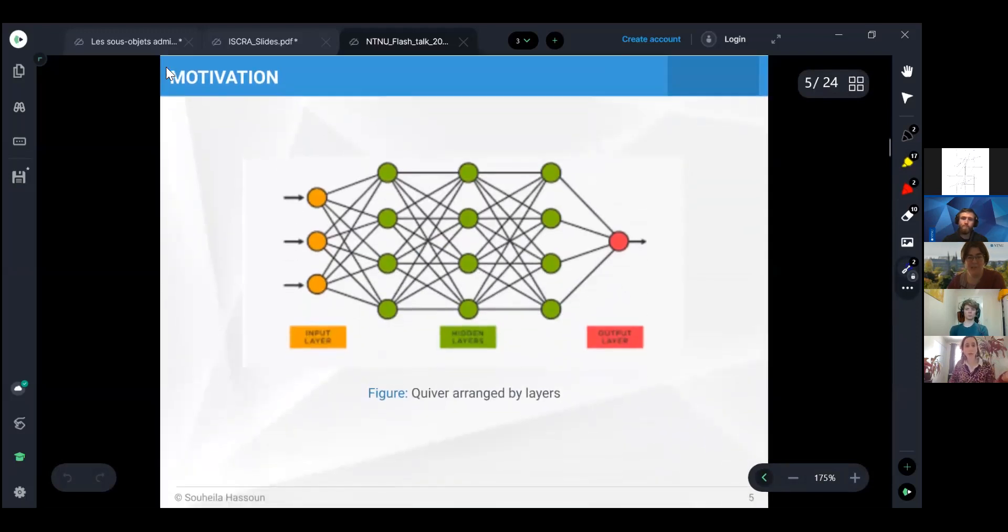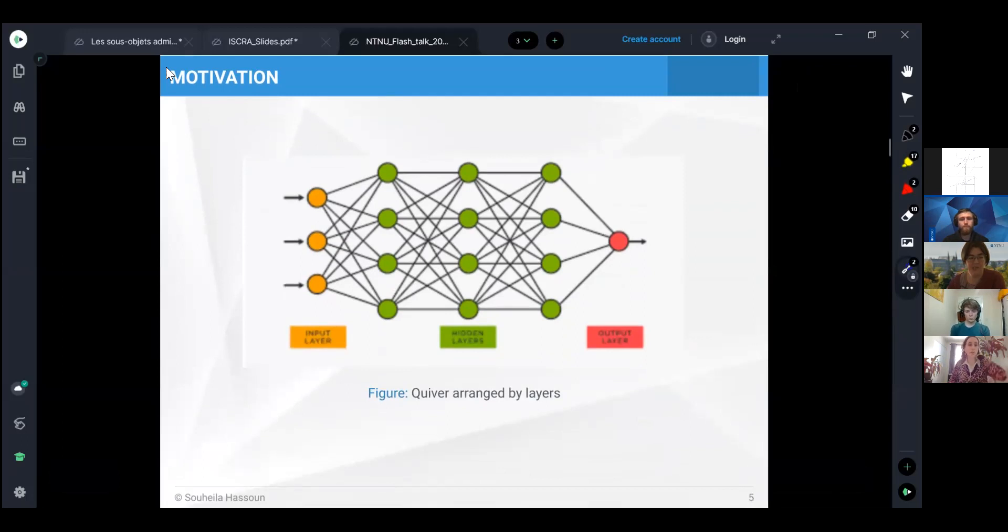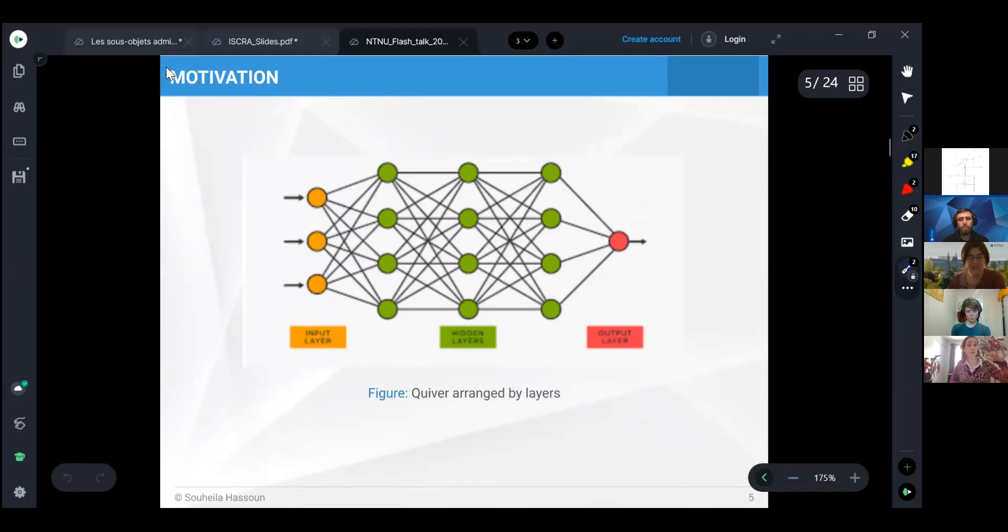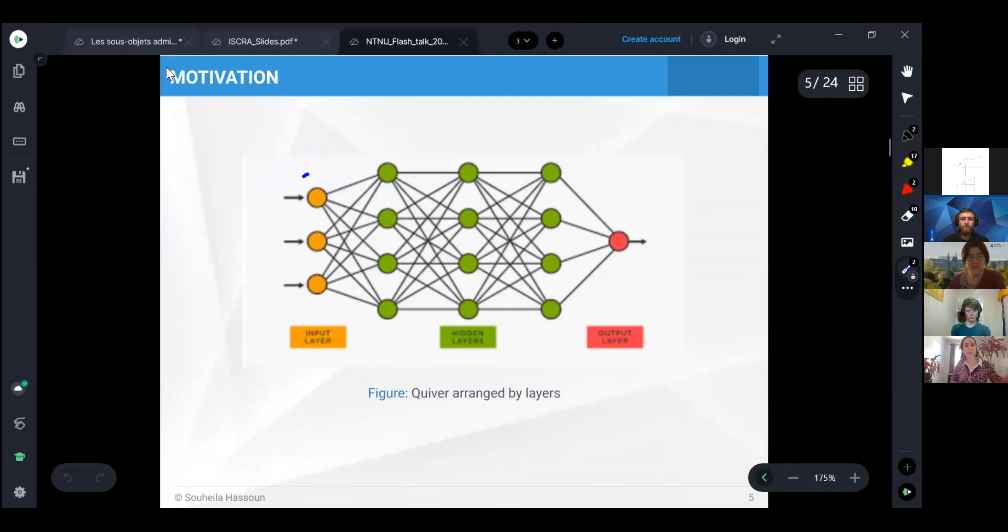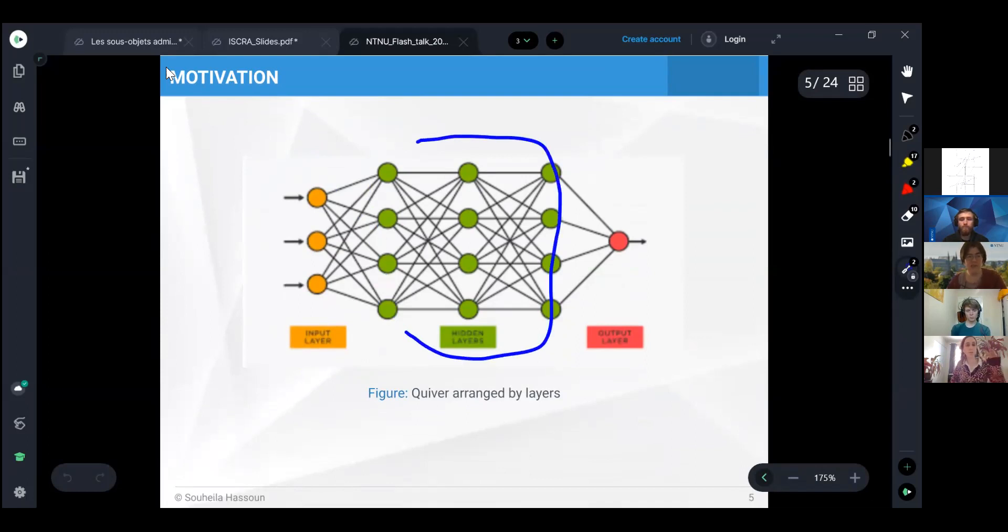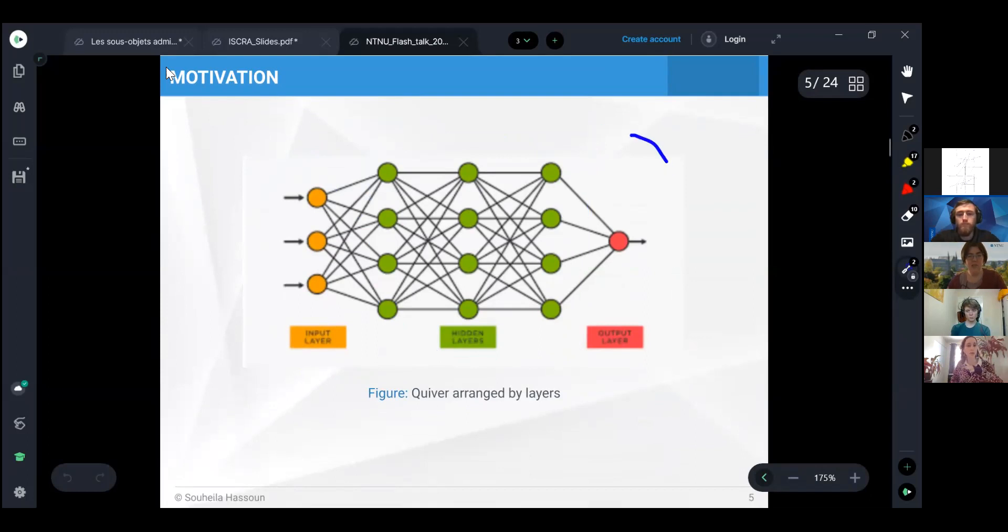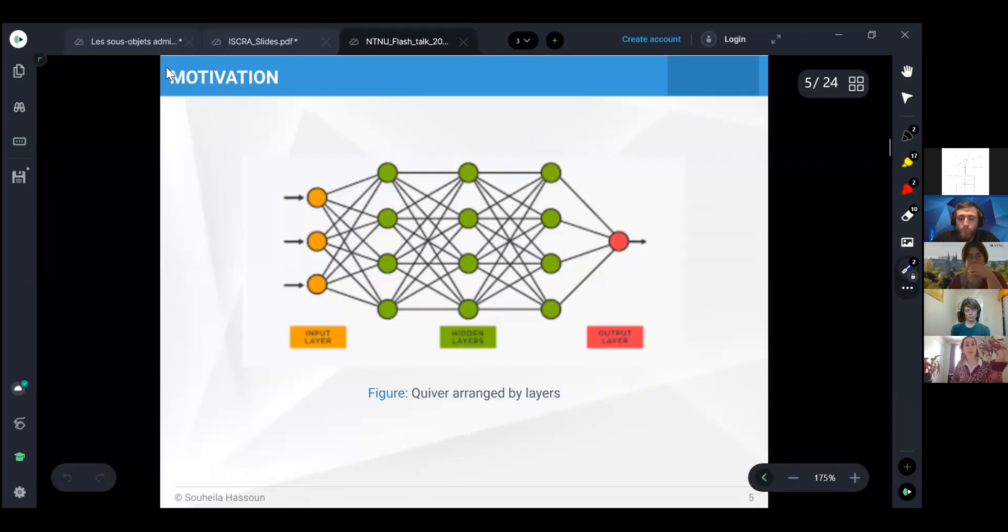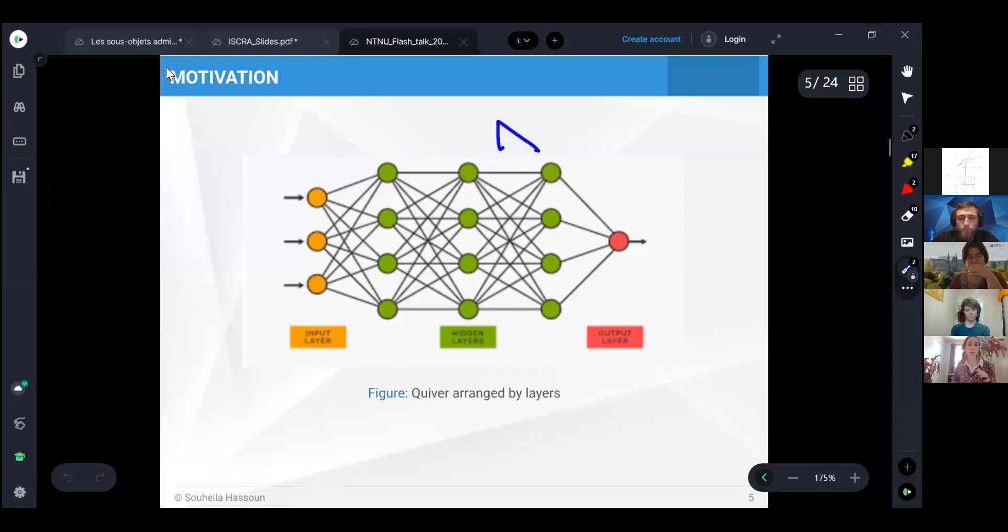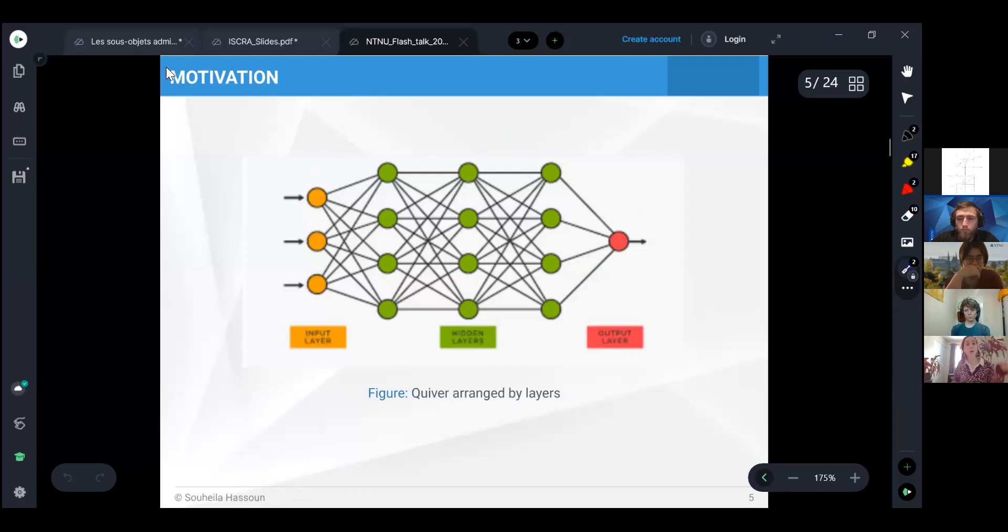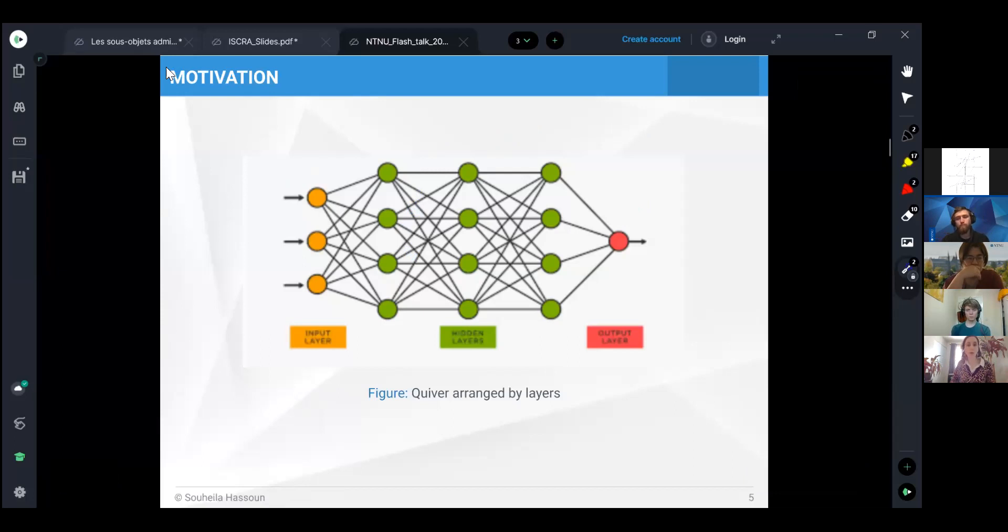The way we present these neural networks is as organized by layers. The first layer represents the input layer, the layers in the middle represent the hidden ones, and the last column represents the output layers. The way we organize the quiver is that arrows should go from left to right and not in the opposite way. We don't allow multiple arrows between two vertices, only at most one, and we don't allow arrows in the same column.